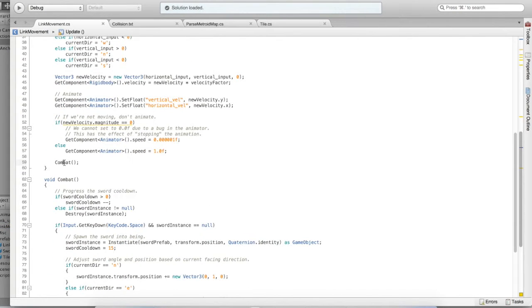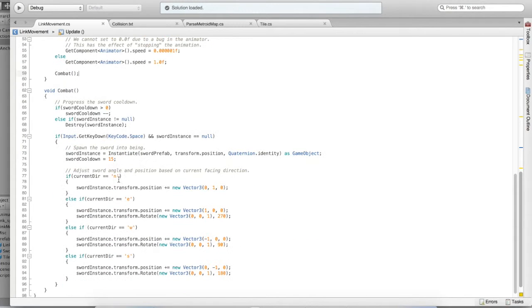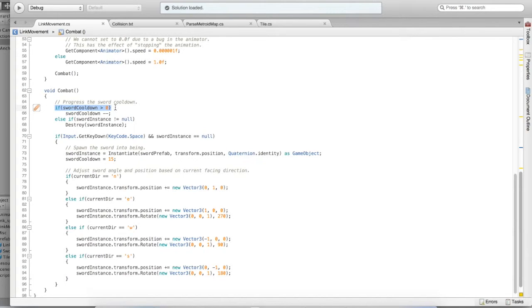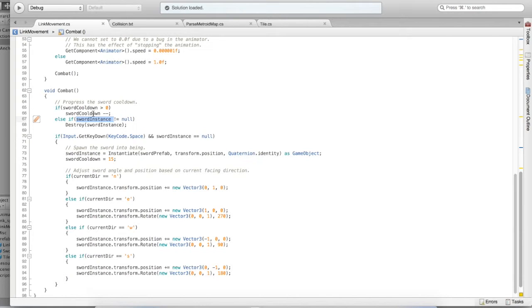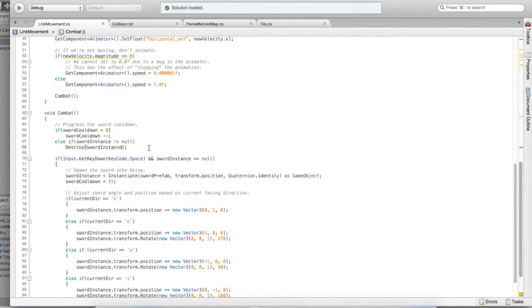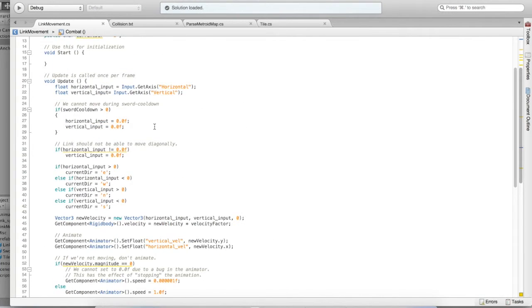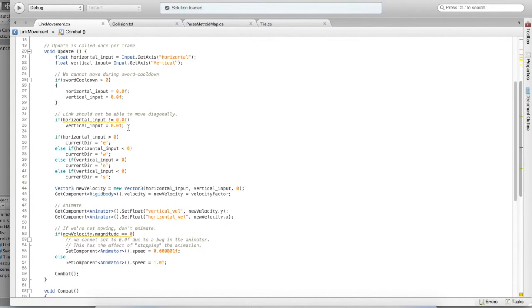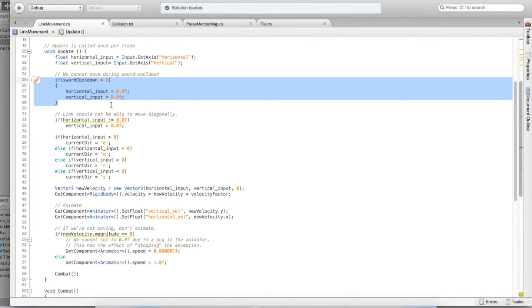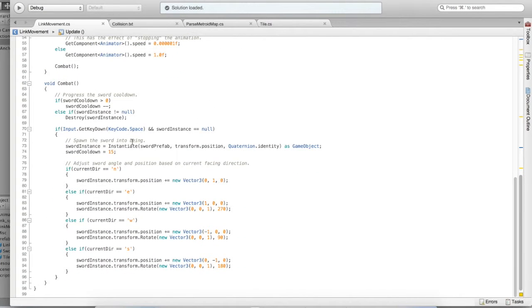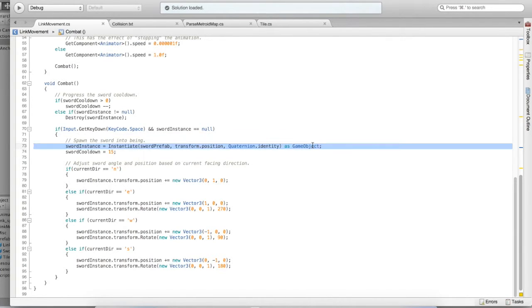If you go into the script, you'll notice a few things that I've added. Notably, there's a new combat function that gets called once per frame. This combat function progresses a sword cooldown. Basically, a cooldown is just a timer that decreases and prevents you from doing things while that timer is still ongoing. In other words, when Link swings his sword, he will not be able to move, for instance. As soon as the sword cooldown gets to zero, then we destroy the sword. Make it go away, and if you look at the movement code, Link's movement is being constrained by the sword cooldown. So if the sword is out there, then Link cannot move.